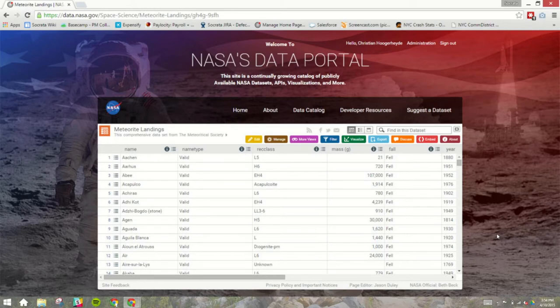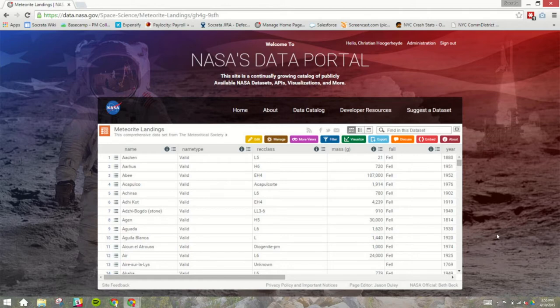So, I'm looking at a data set of meteorite landings that have happened since the 1700s. Each record here is one meteorite that struck the earth in some place. We have a variety of columns about their name, their mass, whether they were fallen or observed. The year that they were observed, and so on.